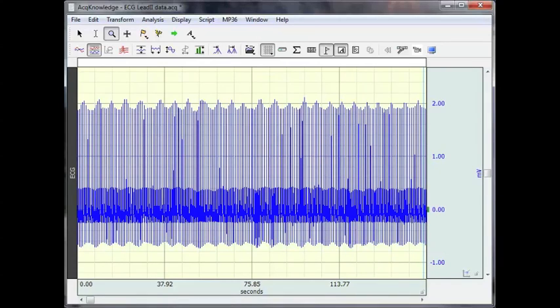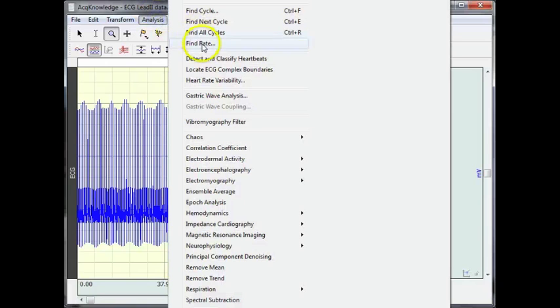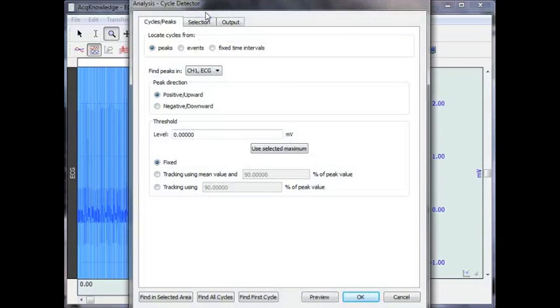The following screencast will provide you with a demonstration of Oconology's Fine Cycle Peak Detector utility. The Fine Cycle Peak Detector feature is located in the analysis menu. It's an extremely flexible tool that allows you to identify peaks or parts of waveforms, to place event markers within the data.